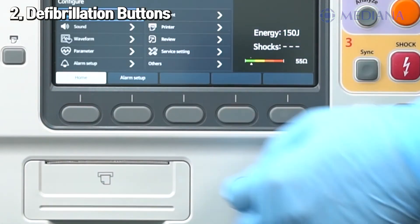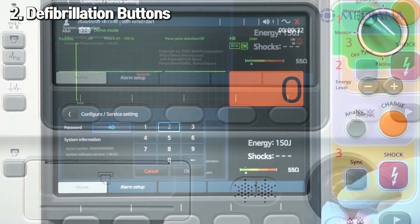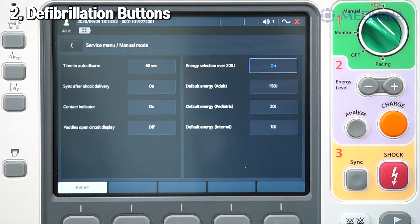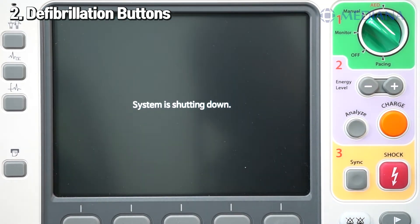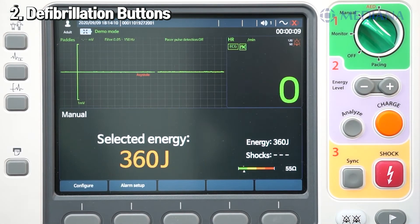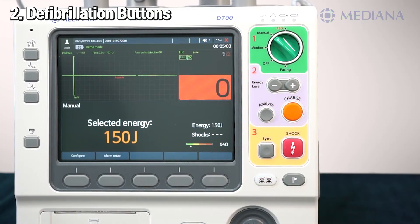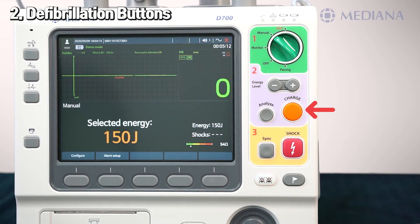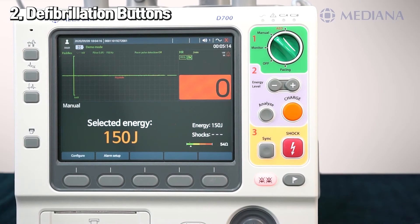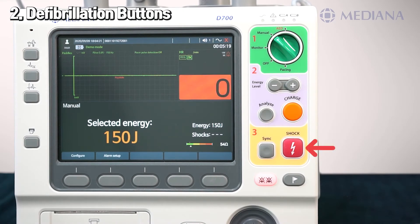To select the energy setting, press the energy level button and rotate the multi-function knob to the desired energy level. Energy choices range from 1 to 200 joules. To choose a higher value than 200 joules, enter the service menu. The energy level can be pushed up to 360 joules in service setting mode. To charge the energy, press the charge button. If using external paddles, the charge buttons on the paddle or on the front panel can be used. When charging is complete, the charge indicator on the paddle turns red.